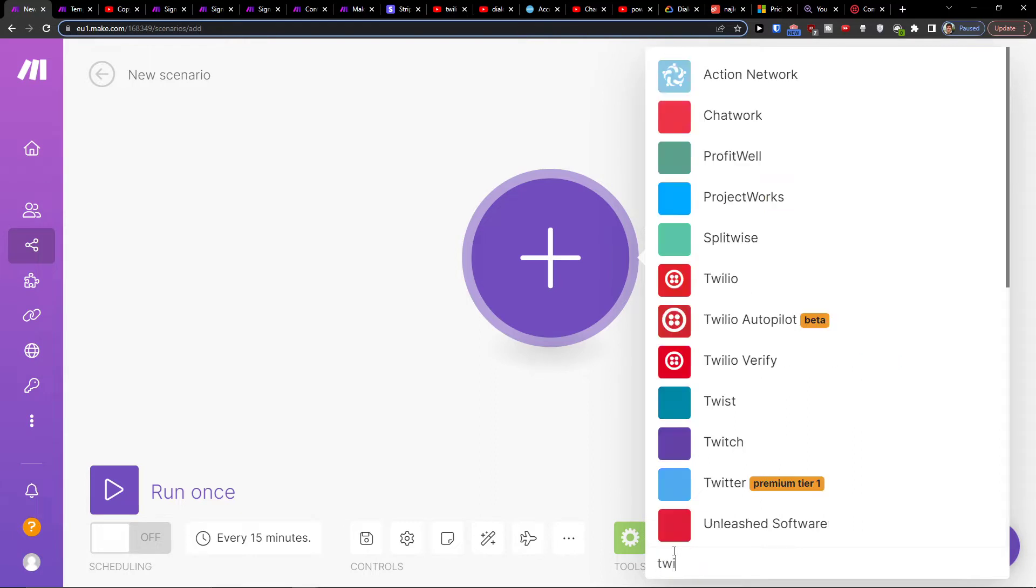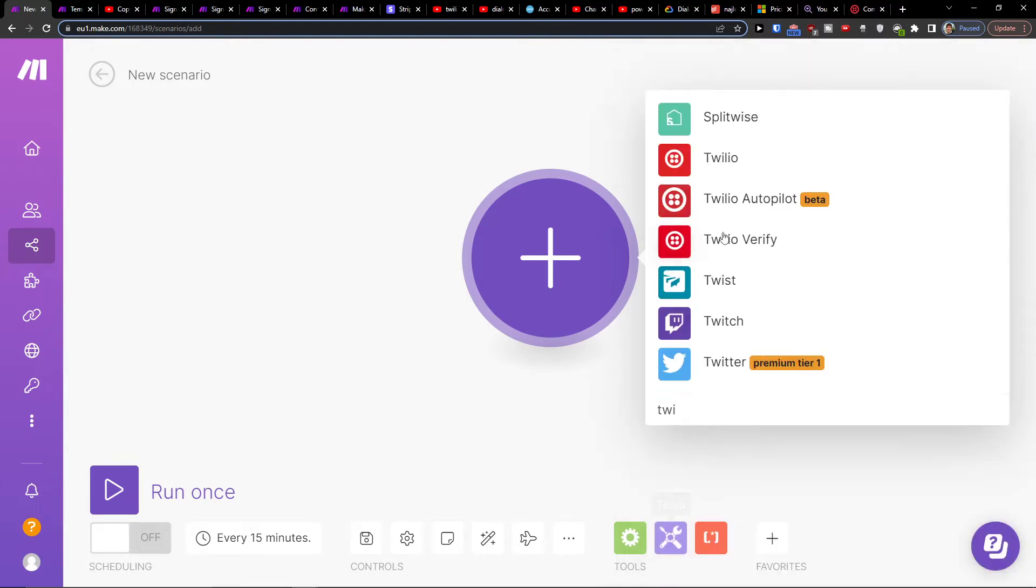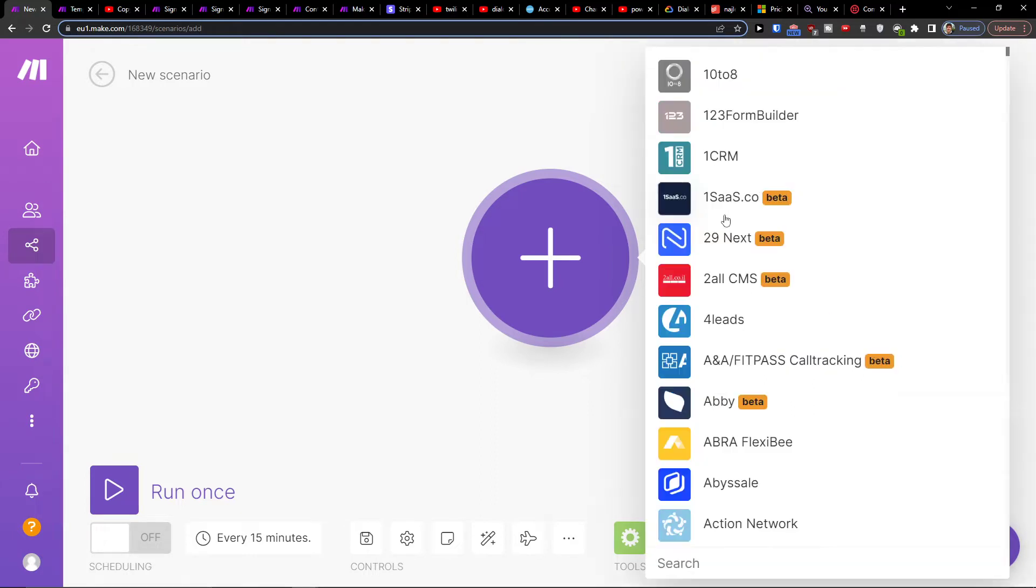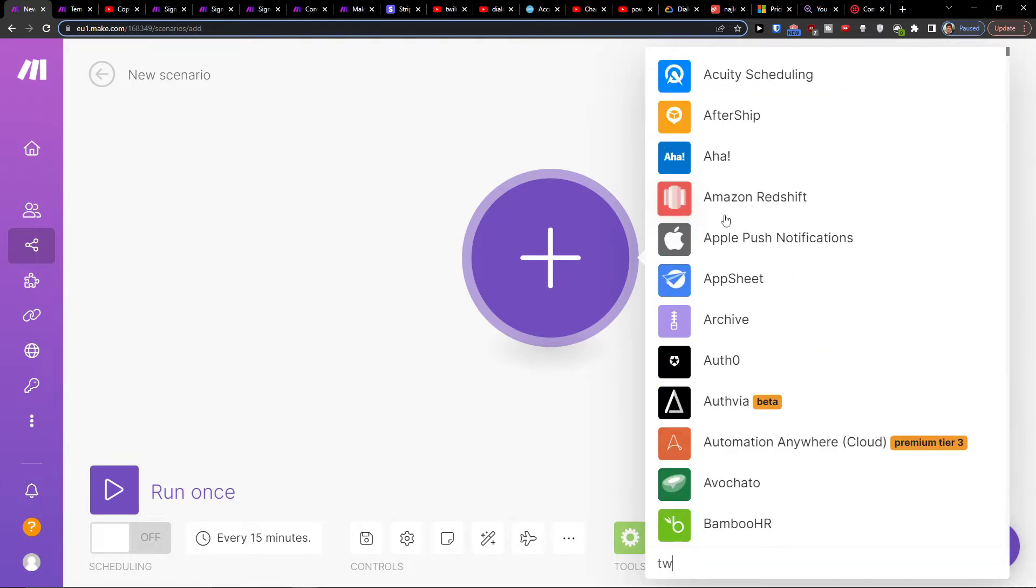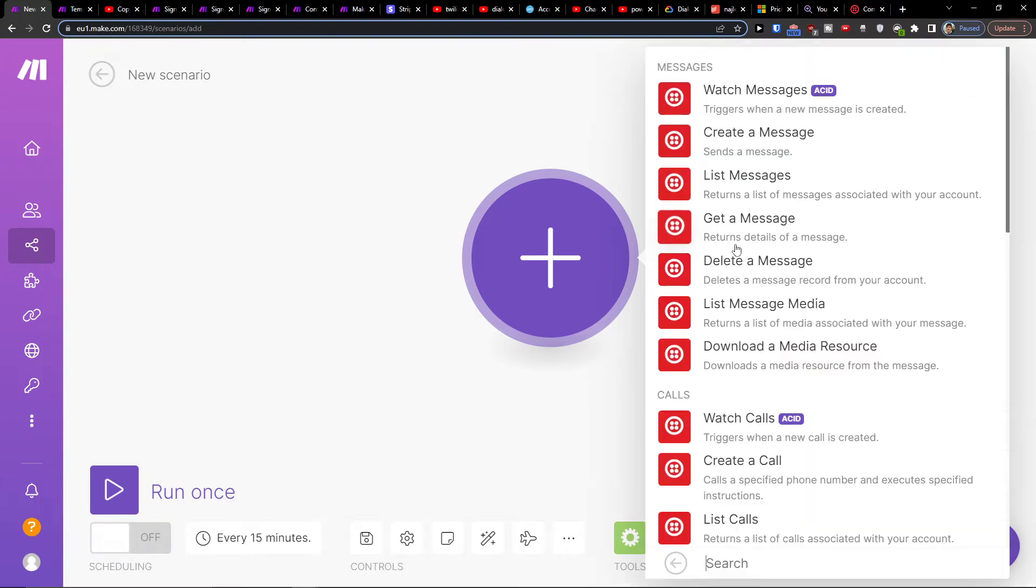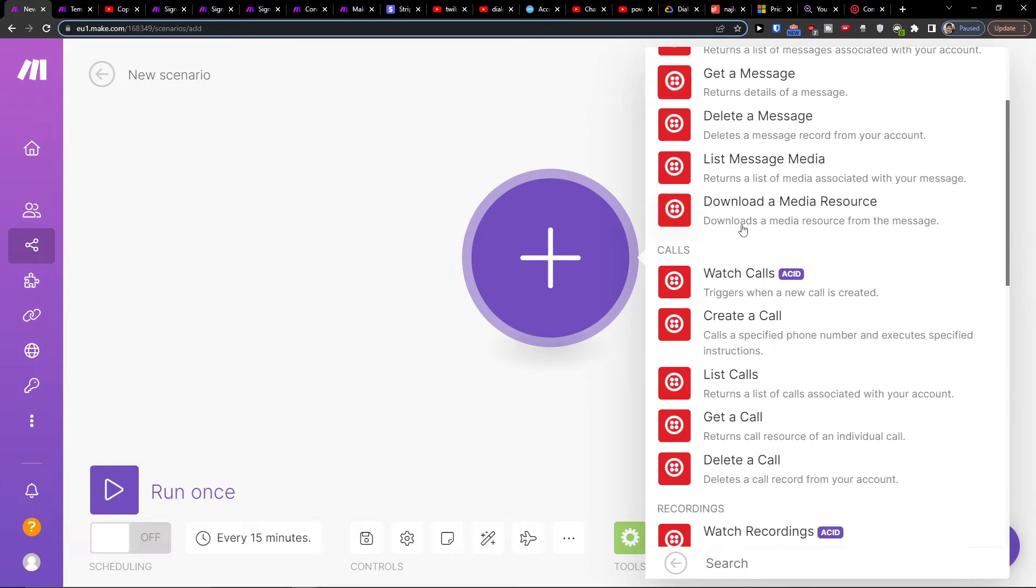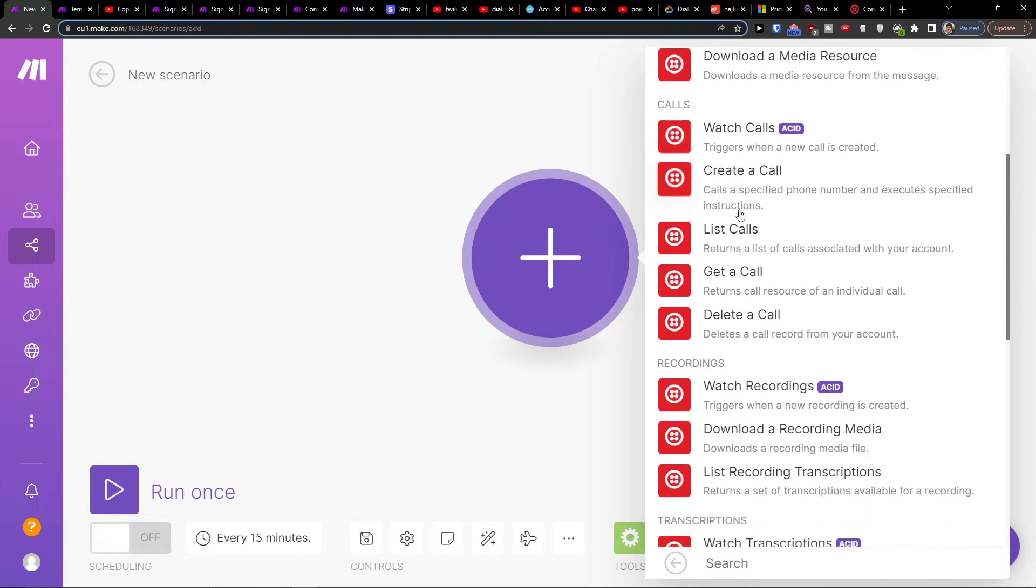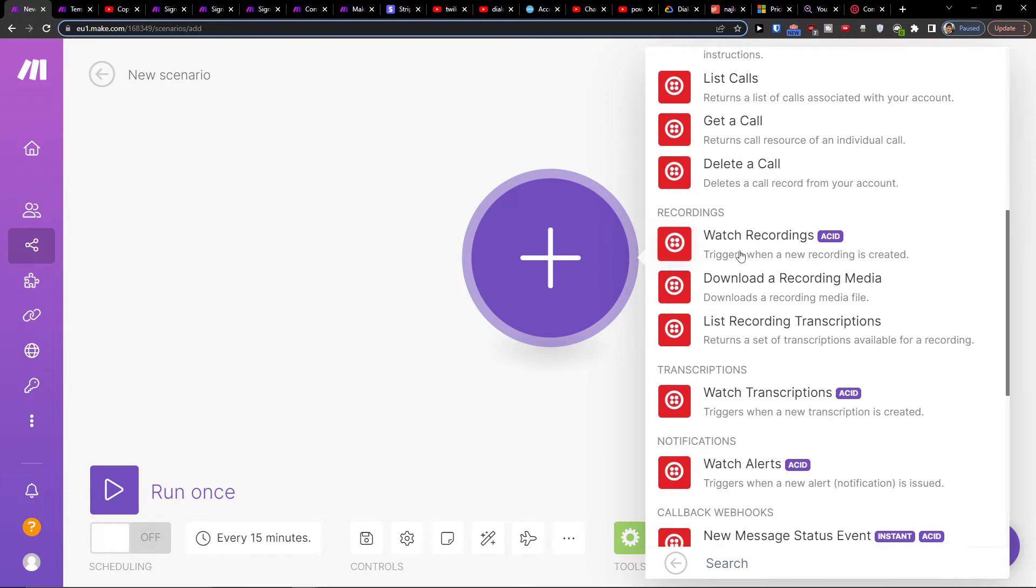And add here Twilio or you can have HubSpot first, or have Twilio first then HubSpot, and then watch a message or a call or recordings.